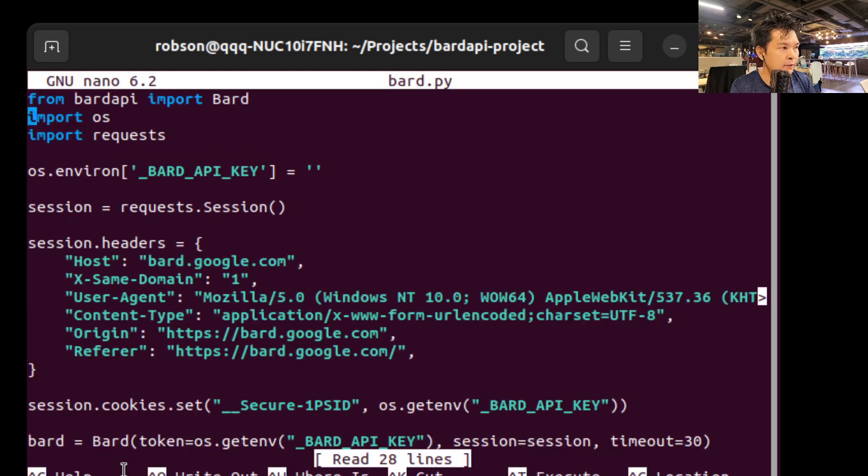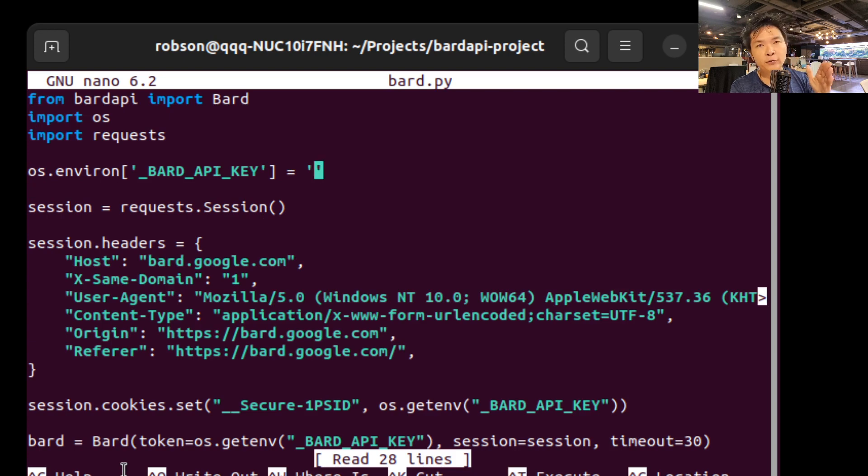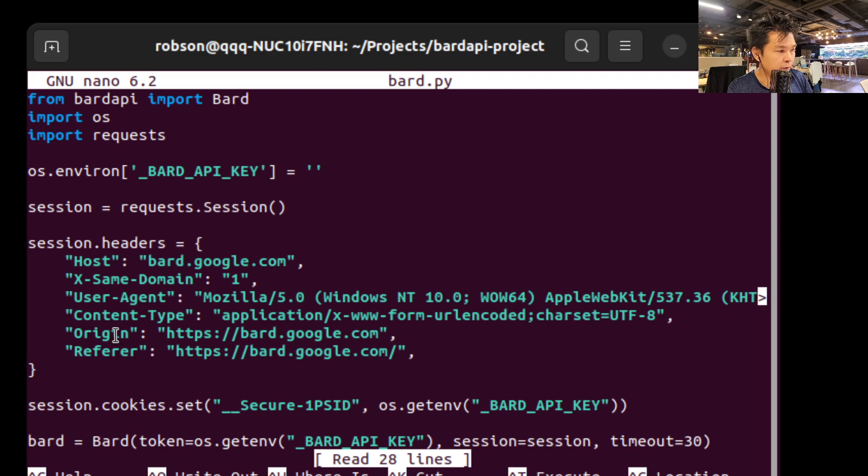And here you're going to go to here and you're going to copy and paste the key there. Okay, so now I'm doing that. I'm just not going to show you because I don't want you to see my key, but I'm doing that right now.